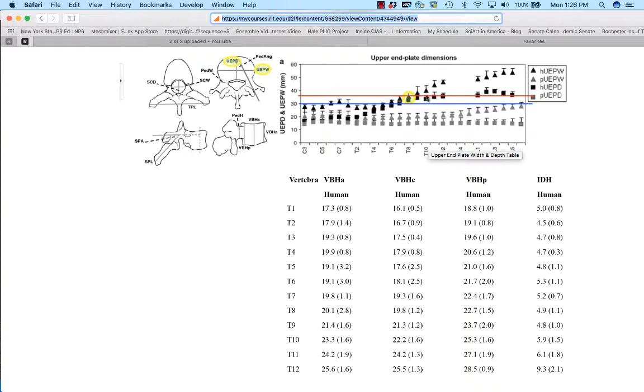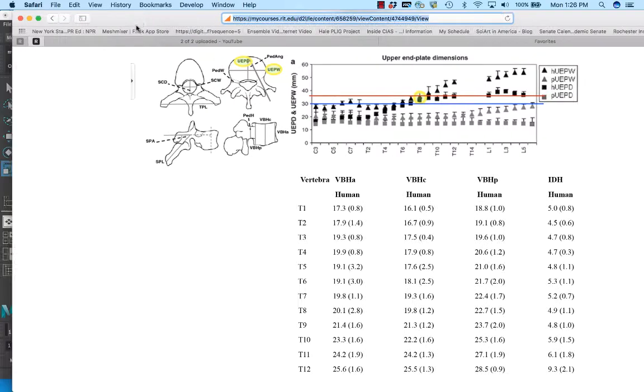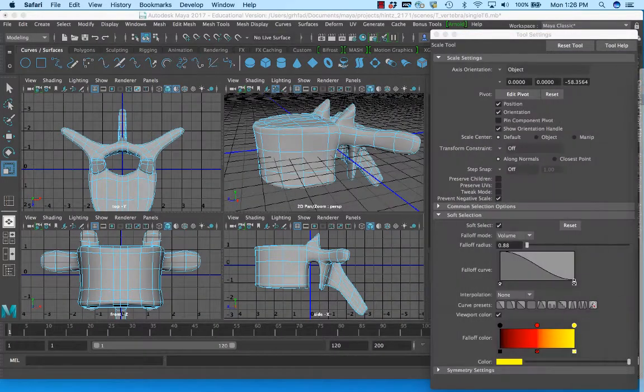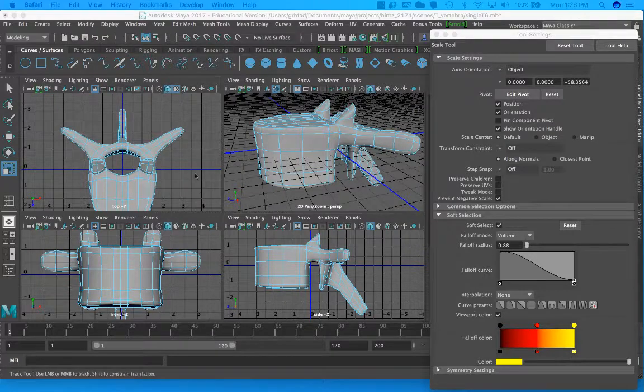So the triangle is the human width, the square is the human depth. Ignore the P, it stands for pork yarn. Let's go back now and see what we can do with this.